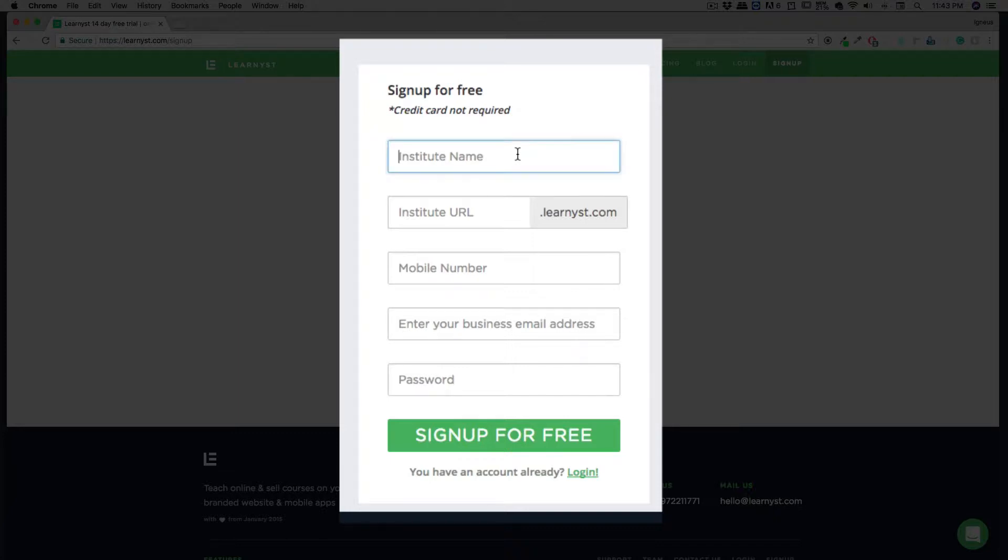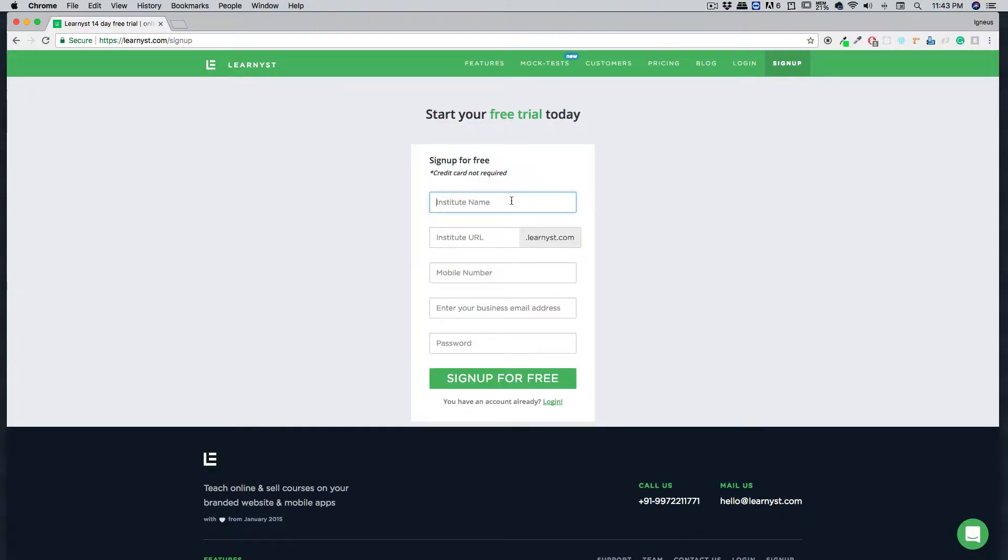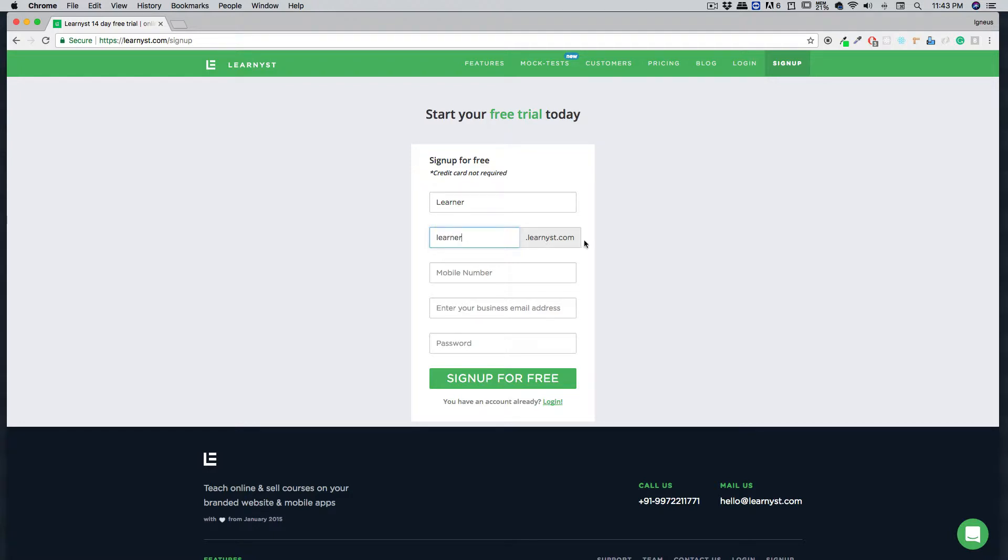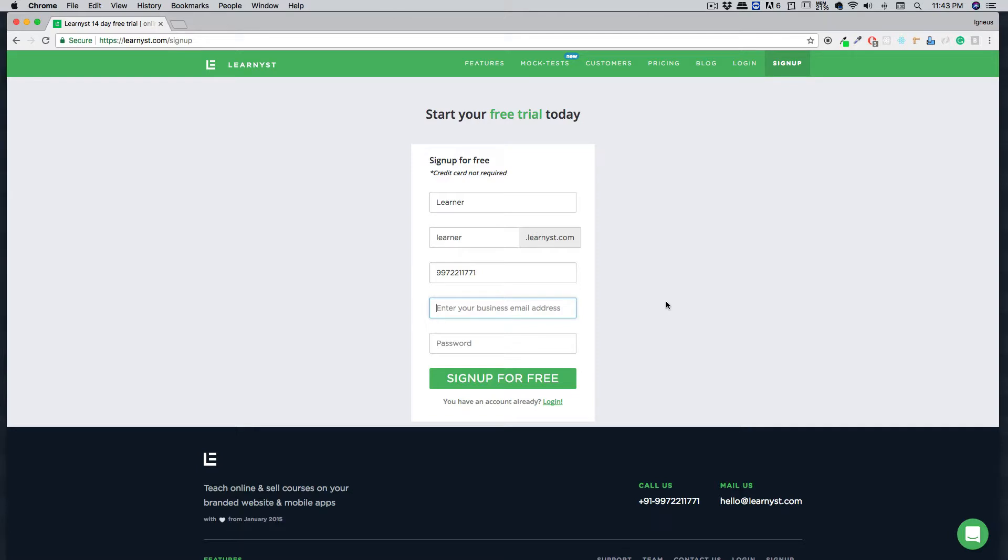Let's quickly do that. For this video, we're going to keep things simple and choose 'Learner' as our Learnist school name. Similarly, we're going to keep a simple domain name—for now, it's going to be learner.learnist.com, but later on, it can be mapped to your URL. Then it requires you to provide a mobile number, and I'm going to provide a mobile number here. Then it requires you to pass on an email ID.